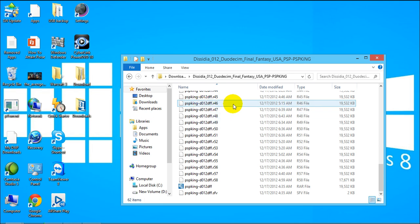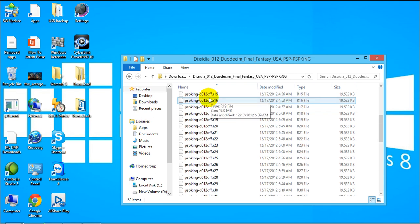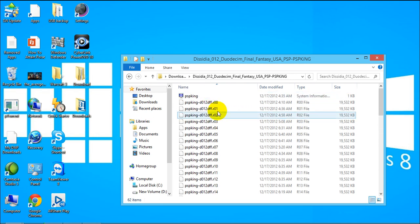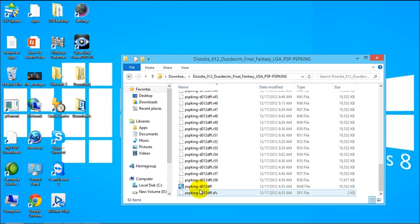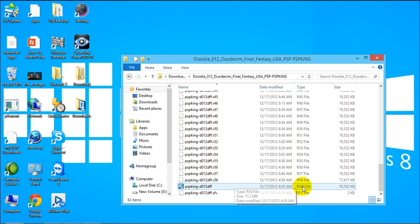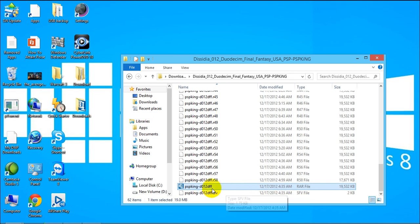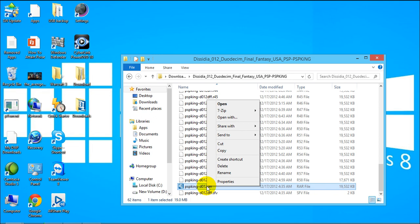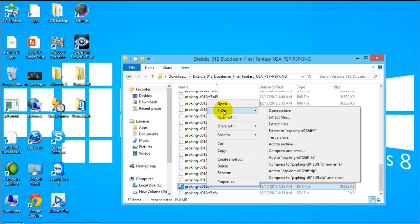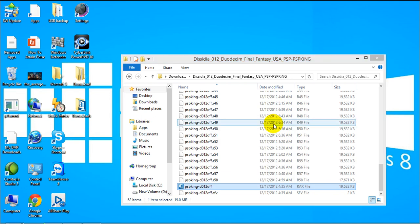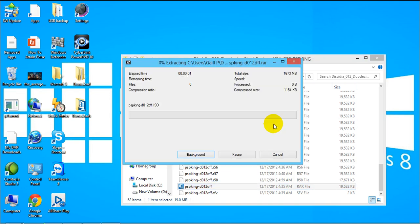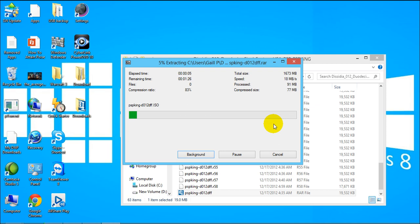So basically you can just right-click it again and go to 7-zip and extract here and wait until it is done.